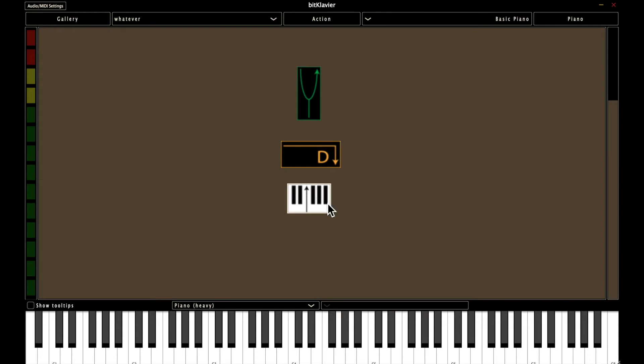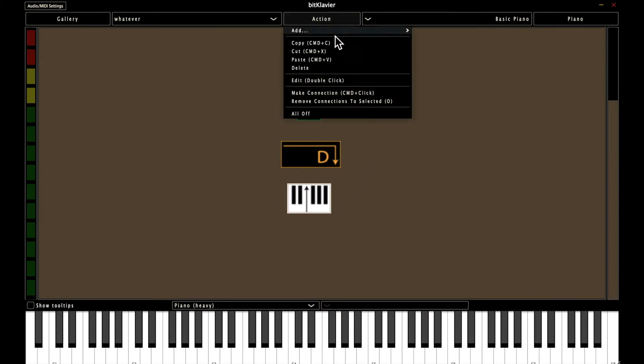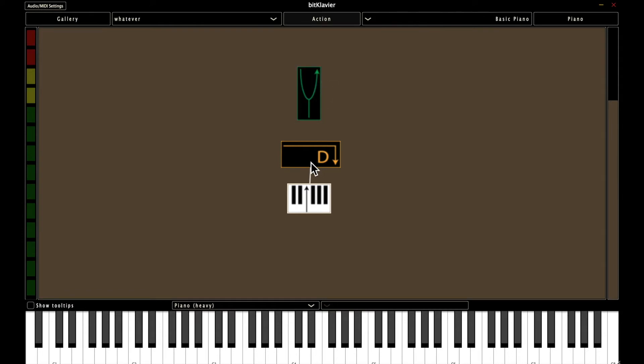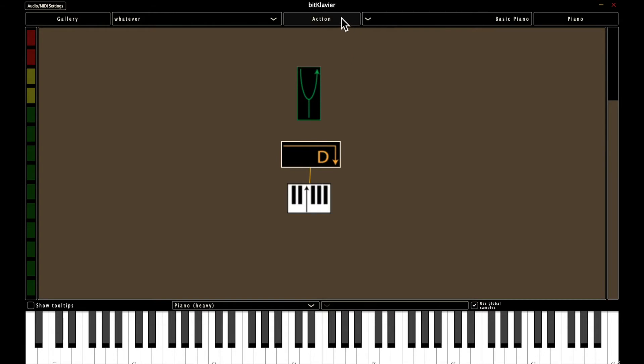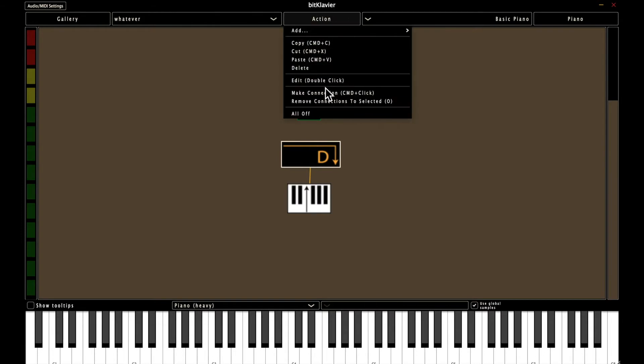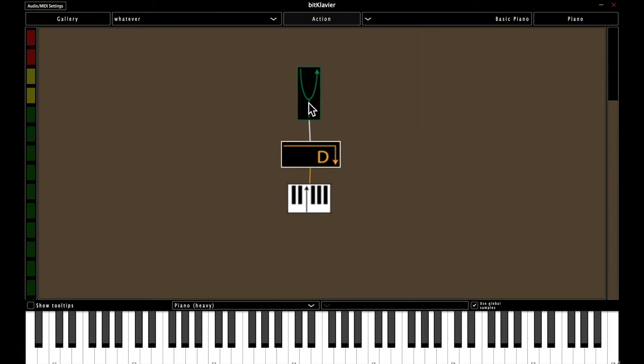And then with one preparation selected, you can hit action, make connection, and then select the end for that connection. And again, with one selected, hit make connection, and then select the end.